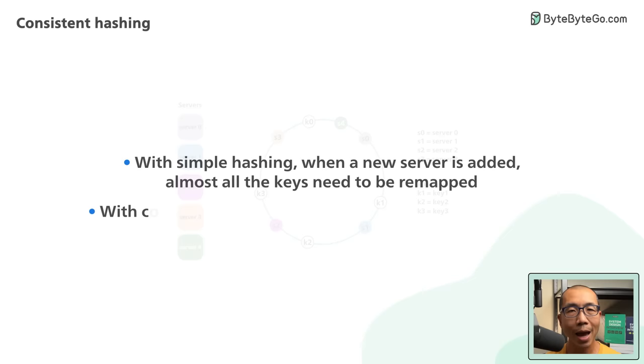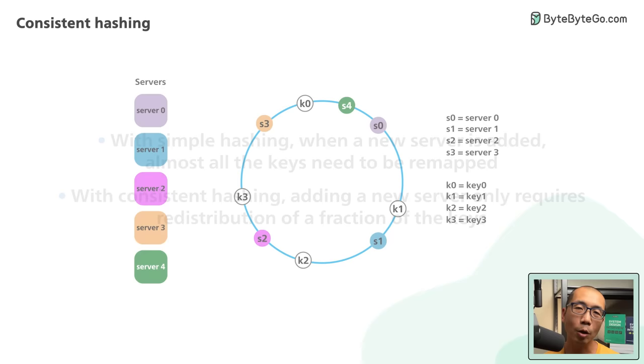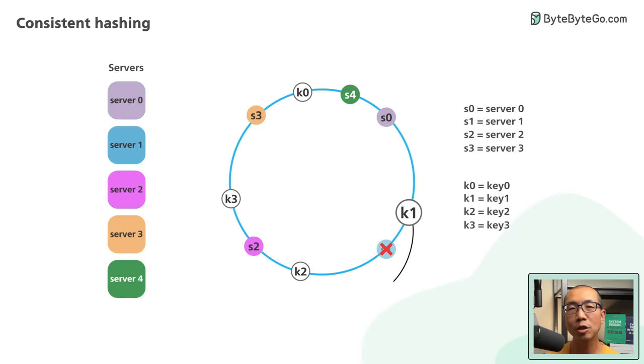Let's walk through a quick example of removing a server. When S1 is removed, only K1 needs to be remapped to S2. The rest of the keys are unaffected.